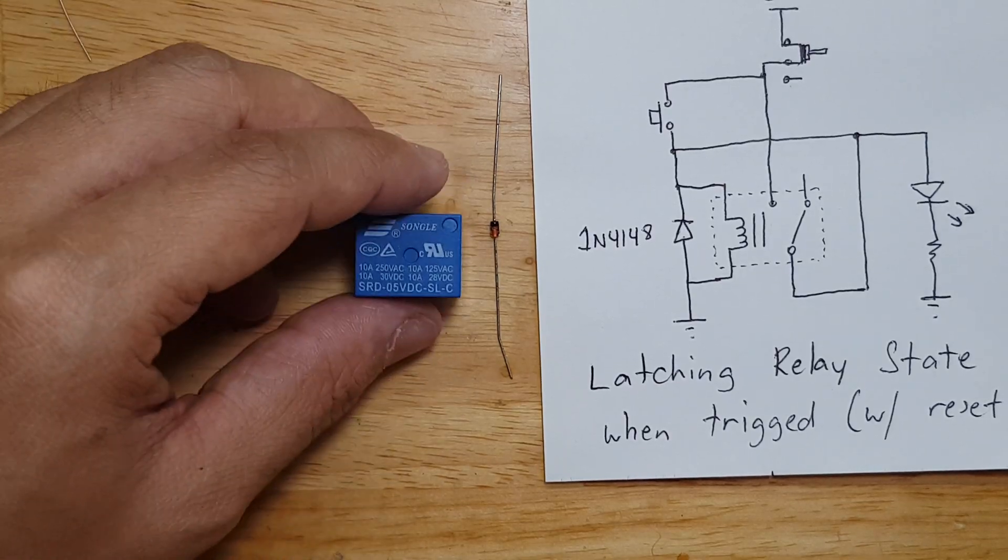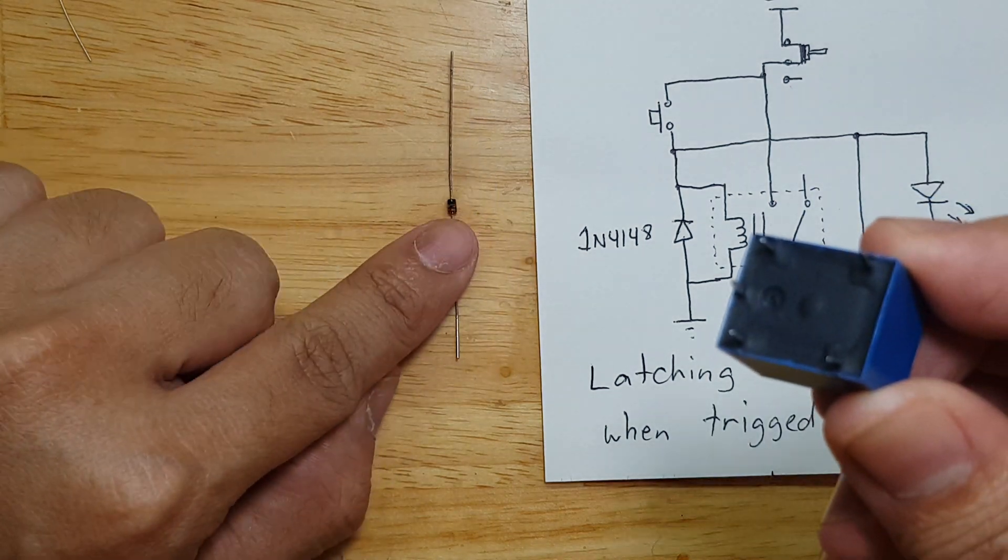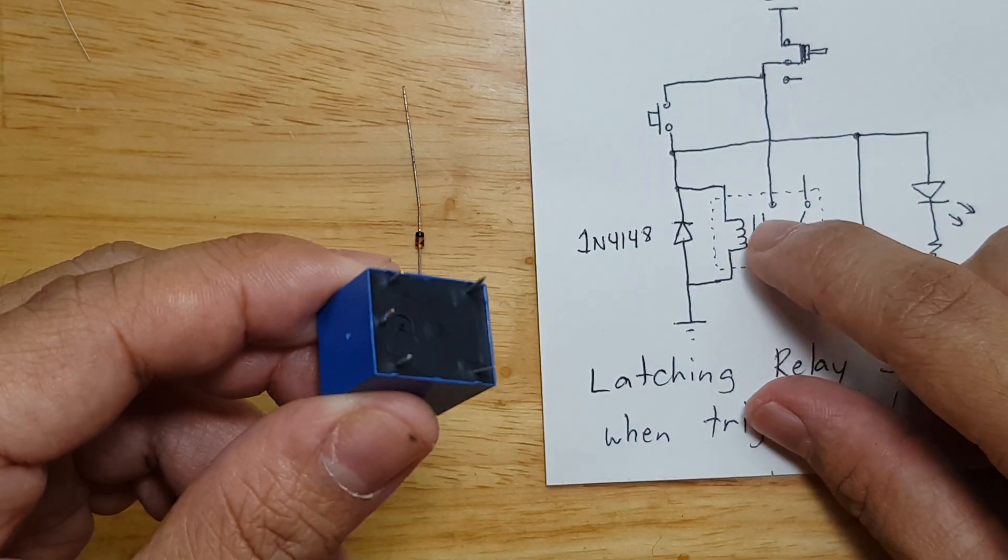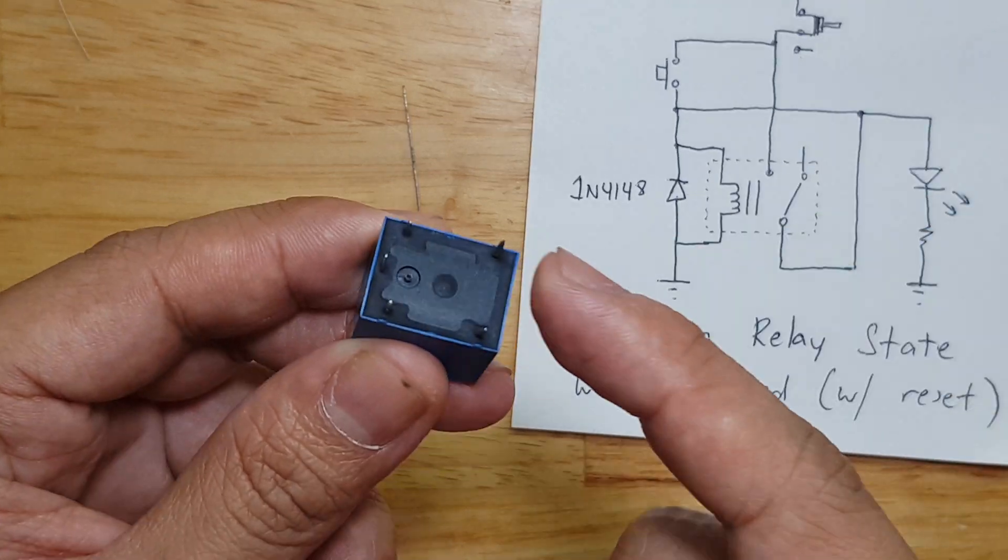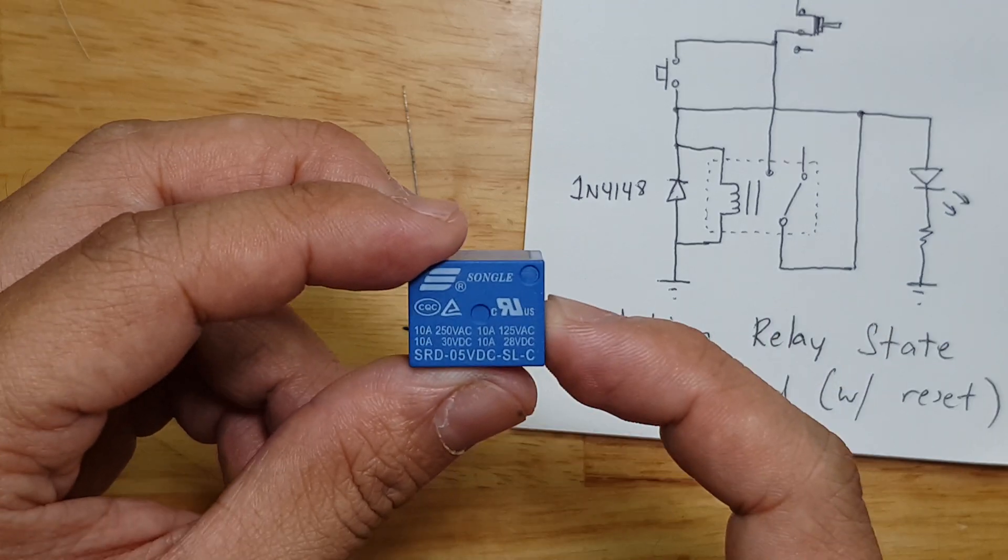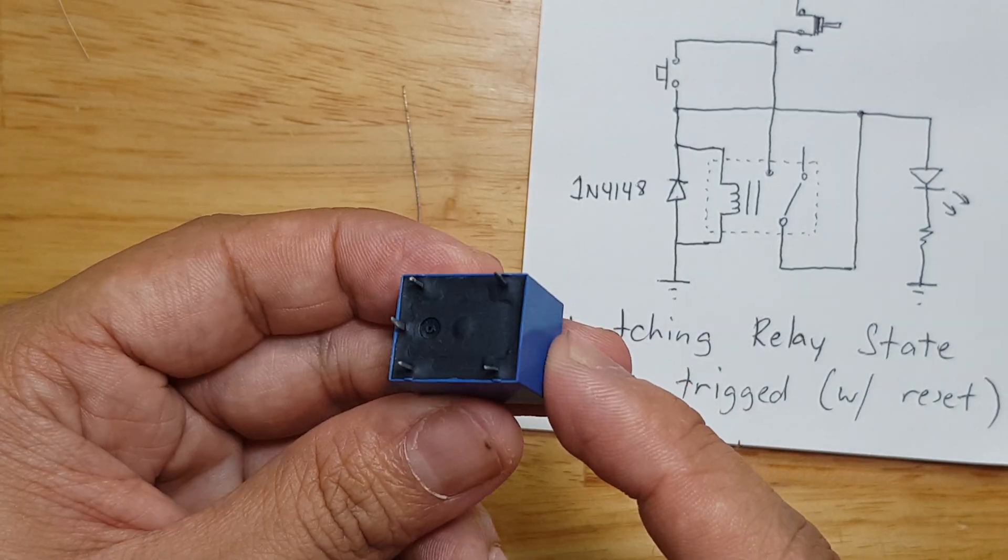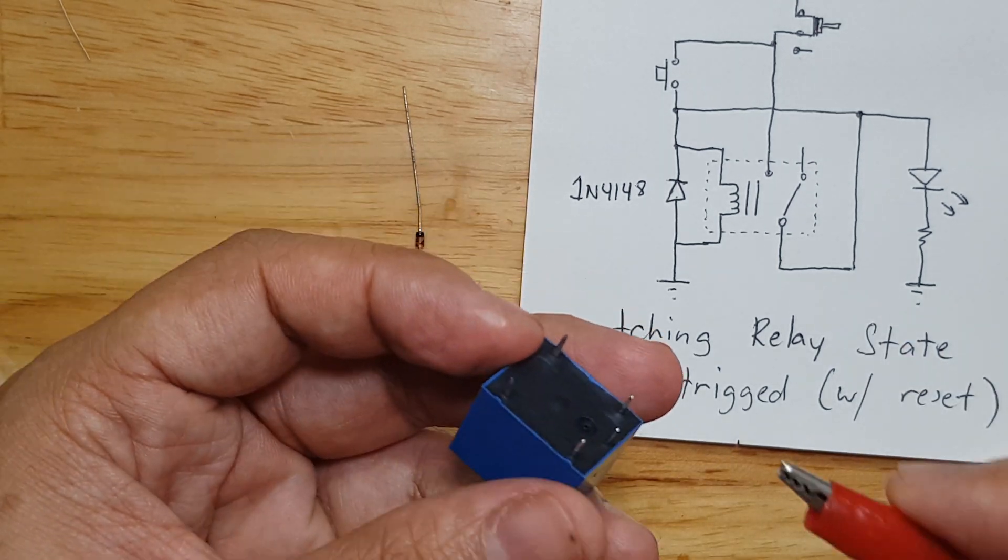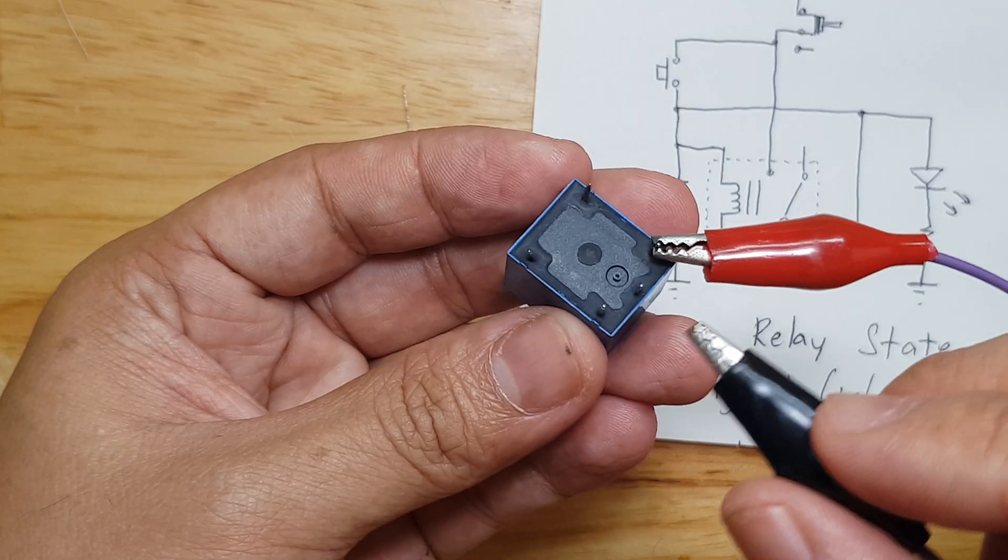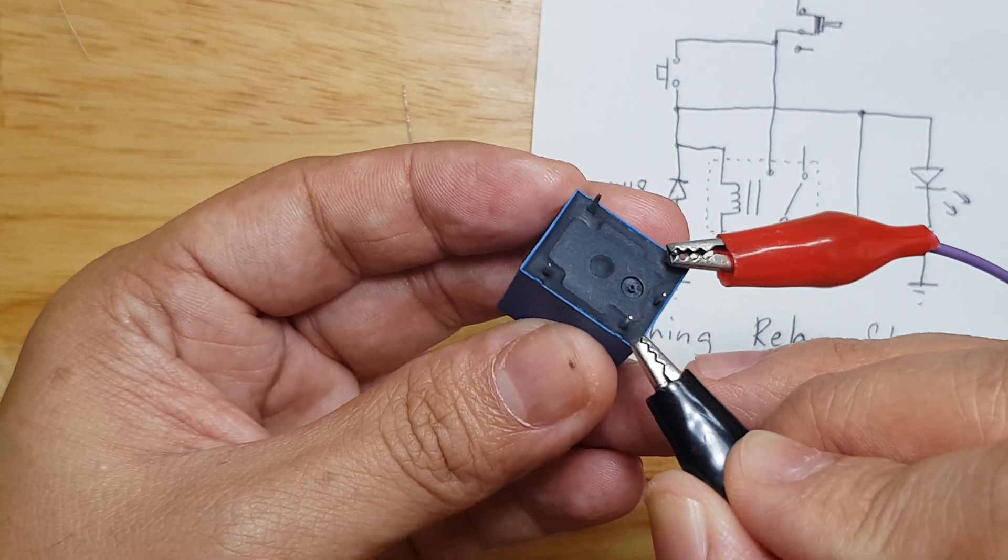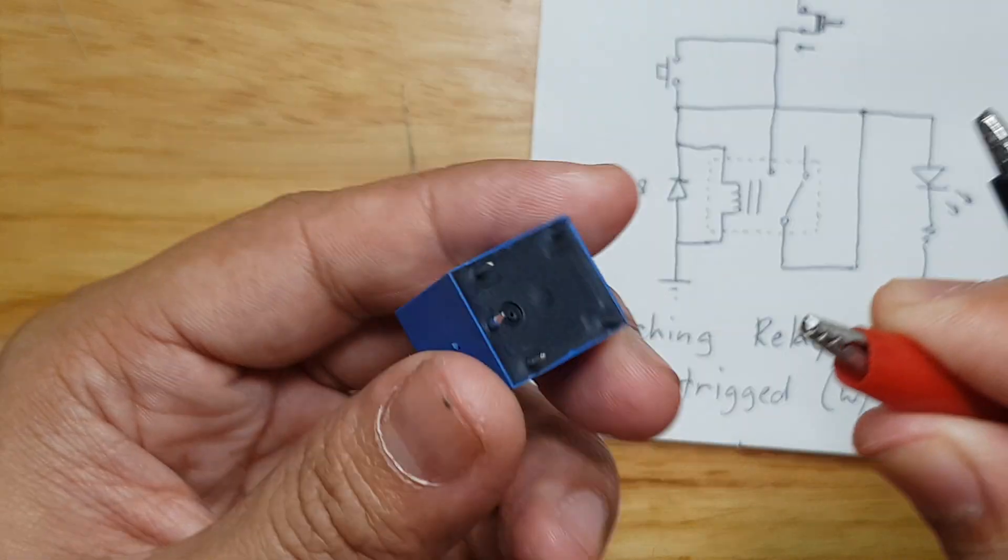I will start connecting this relay and this diode. First thing is we need to find out where the coil of this relay is. You can check the datasheet, or if you don't want to check it, you can have a good guess where it can be. What I do is I get a power source and try the edges, the corners. And if it ticks like this,